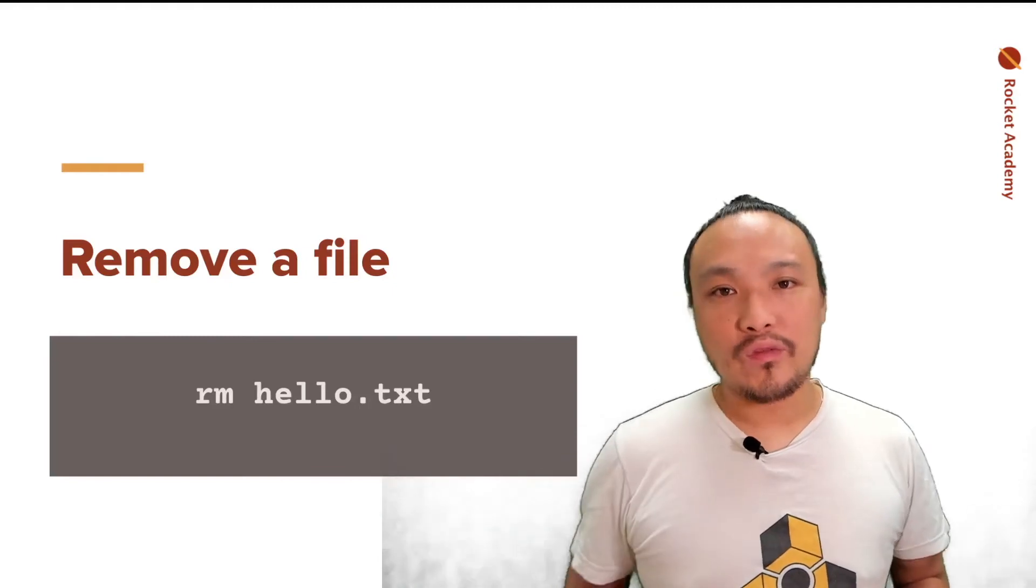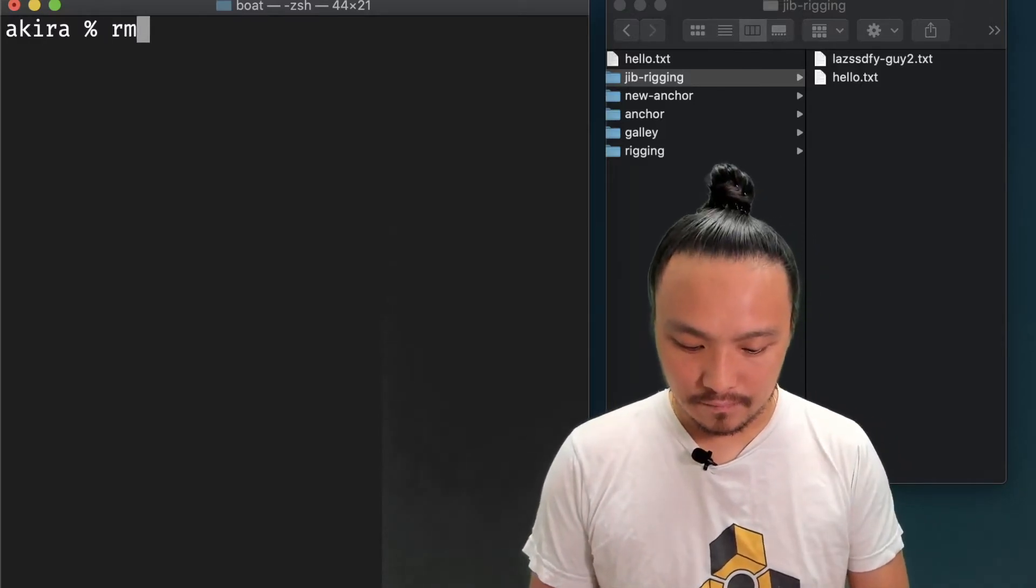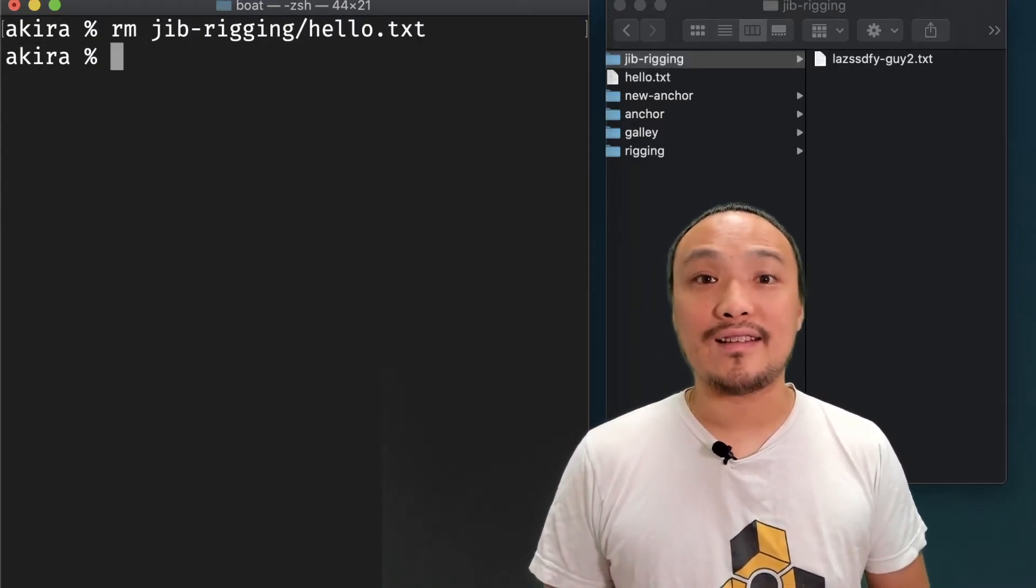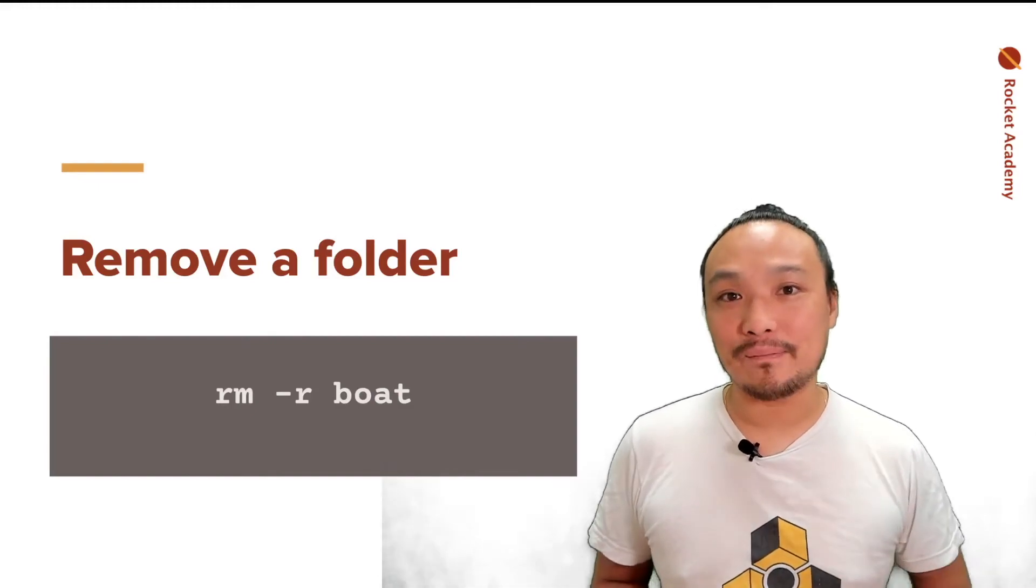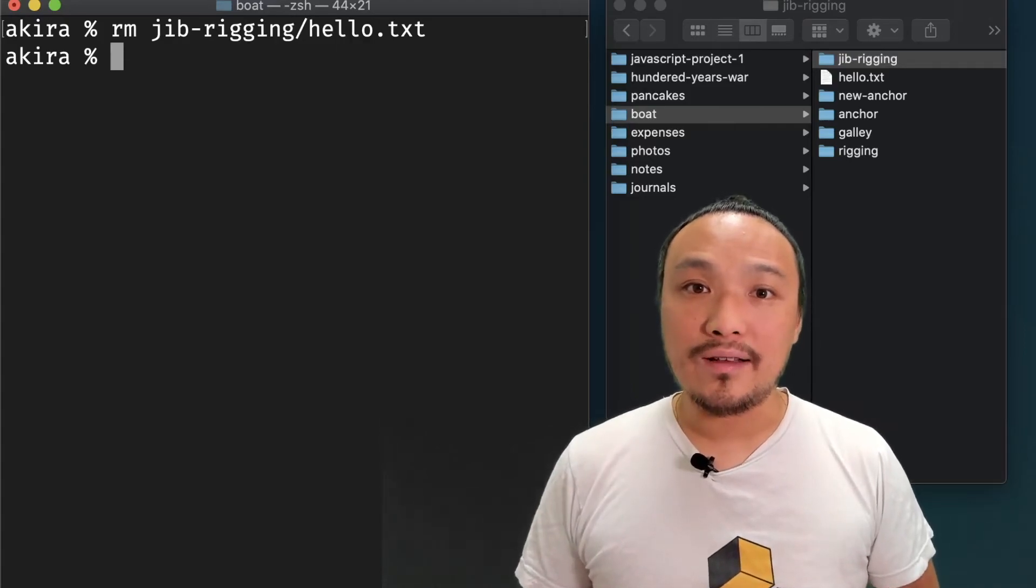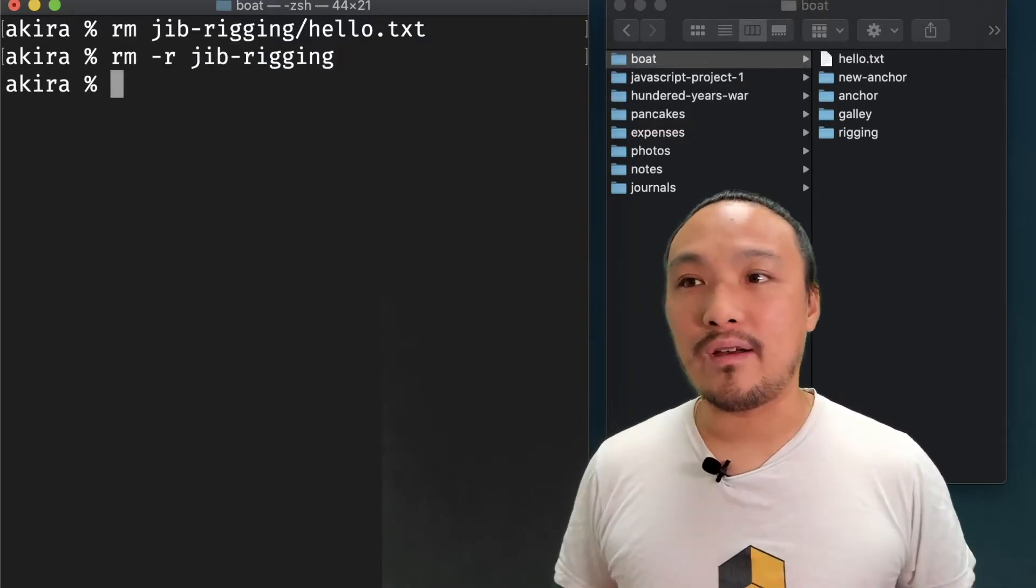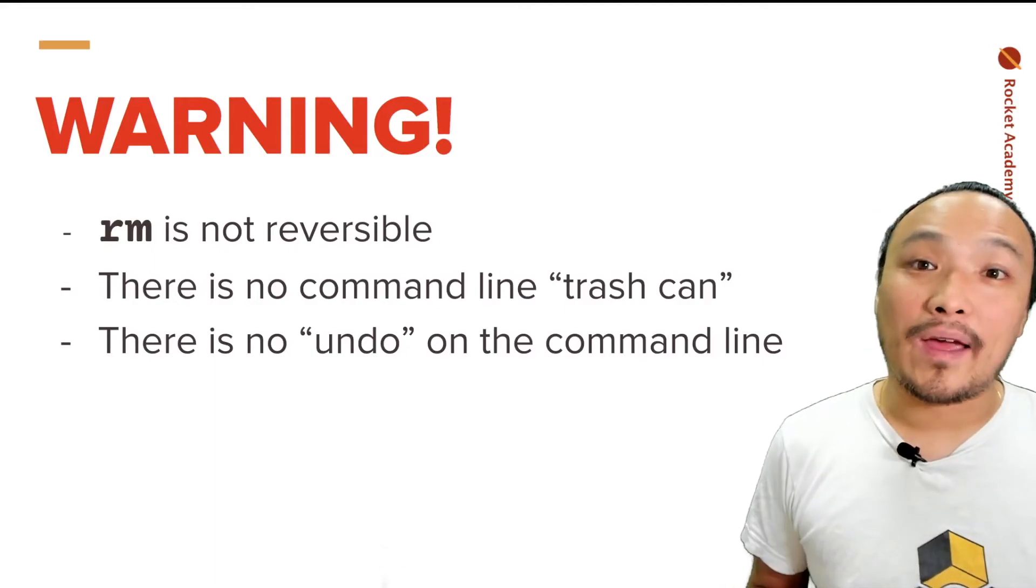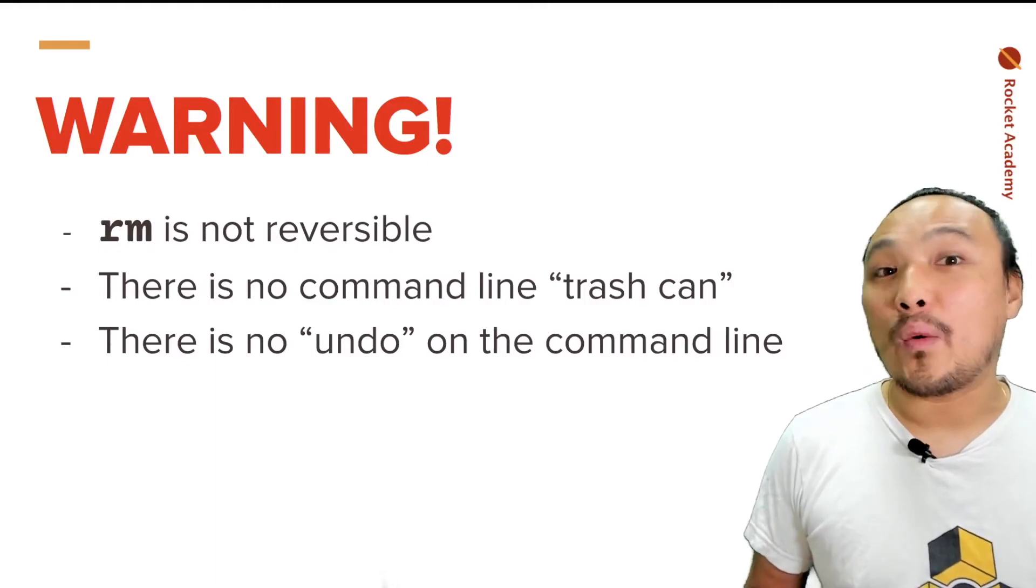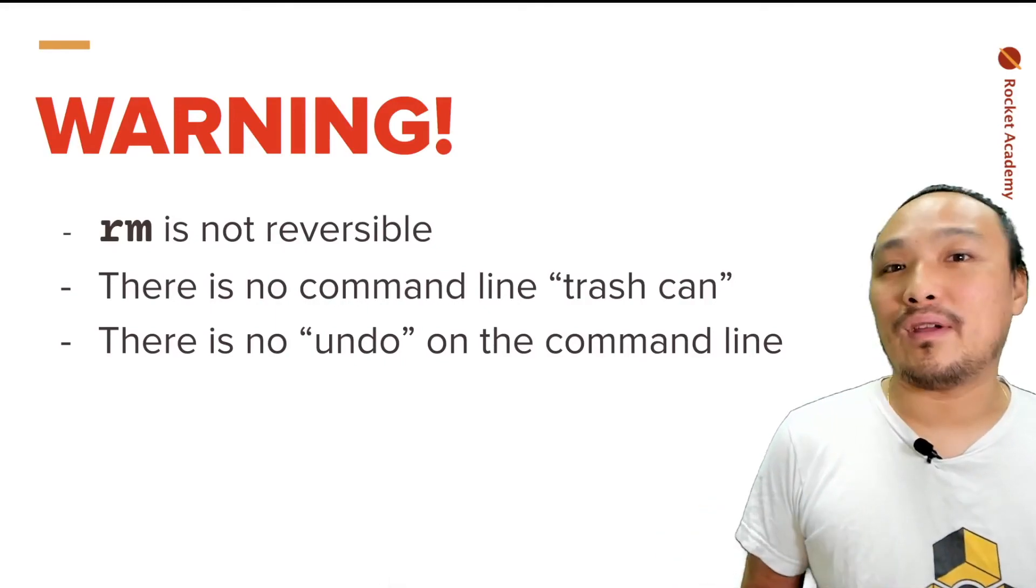To remove a file, it's rm space the file name. Now I'm going to delete the hello text file. And you can see that it disappears from the window. To remove an entire folder, it's rm space dash r space the name of the folder. Now I'm going to delete the entire jib rigging folder. And you can see that it disappears from the window here. One thing to know and be careful of when running the rm command or actually any command line command is that there's no undo button. When you remove a file, it doesn't go to the trash can and there's no way to get it back. So before you hit enter on a command, just double check to see that you've typed in the correct thing.